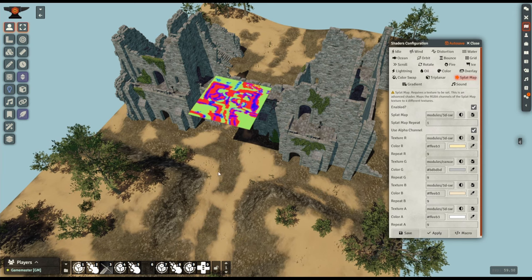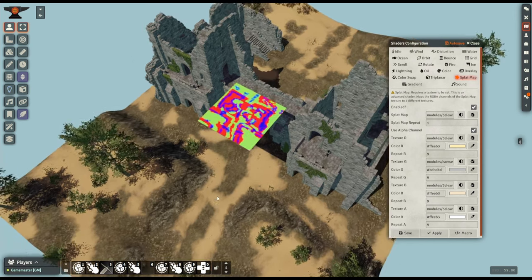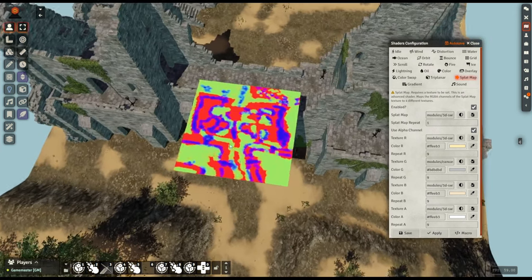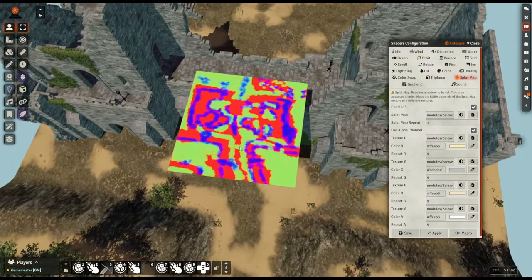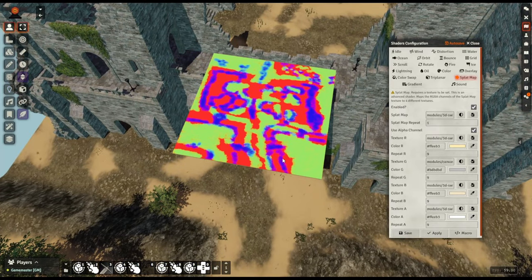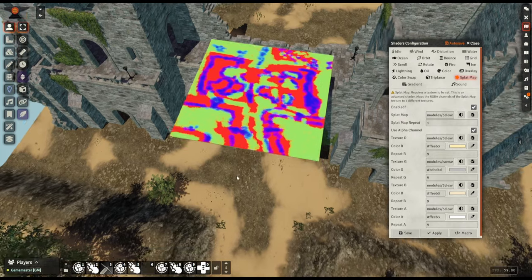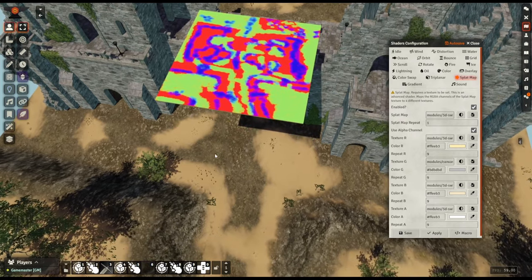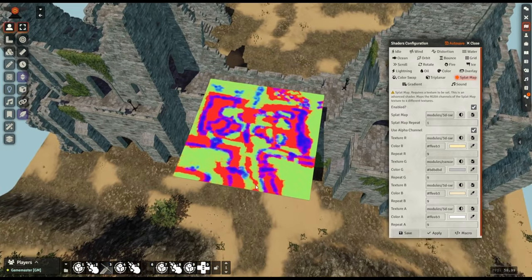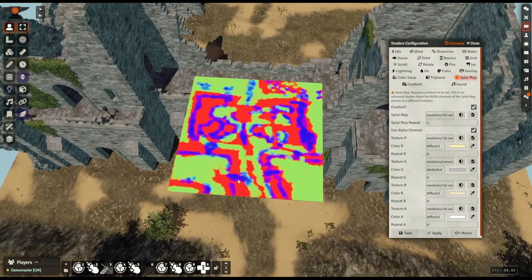Or of course just make your own. Making splatmaps can be kind of tricky or can be kind of simple depending on how you do it - you can literally just open up something like Photoshop or GIMP and paint it yourself or you can use things like Substance Painter or Blender and get as complex as you like.